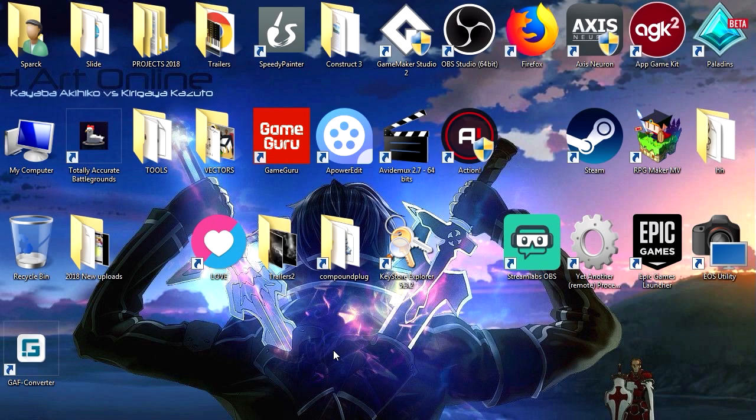What is up guys, welcome back to another video. Hope you had a fantastic weekend because we got a week full of game development. Let's see what's here on my notes.